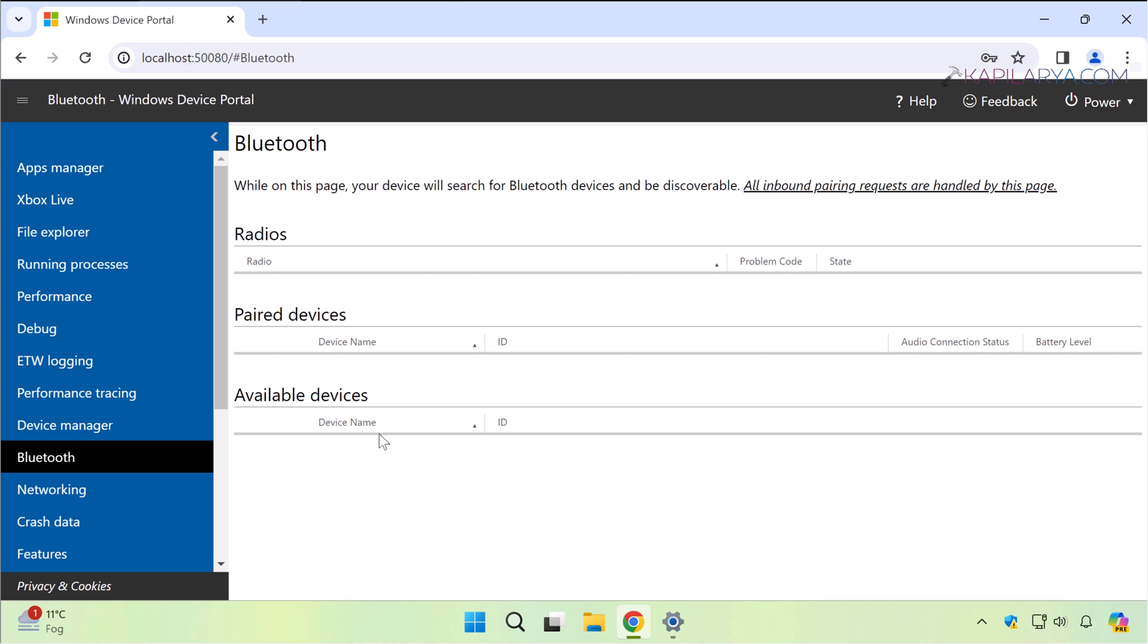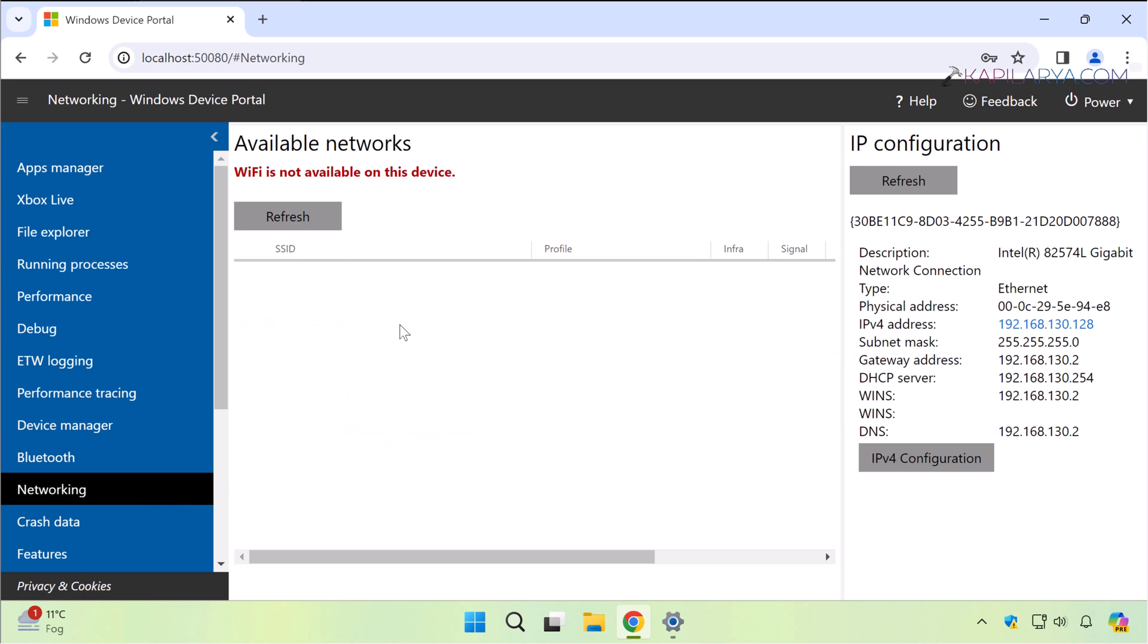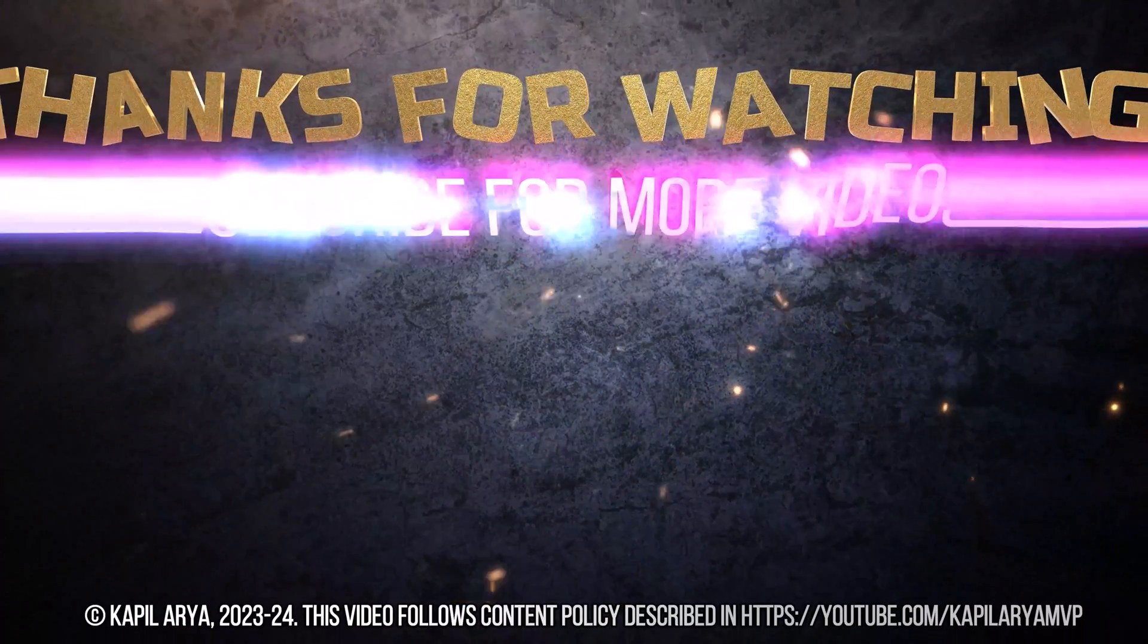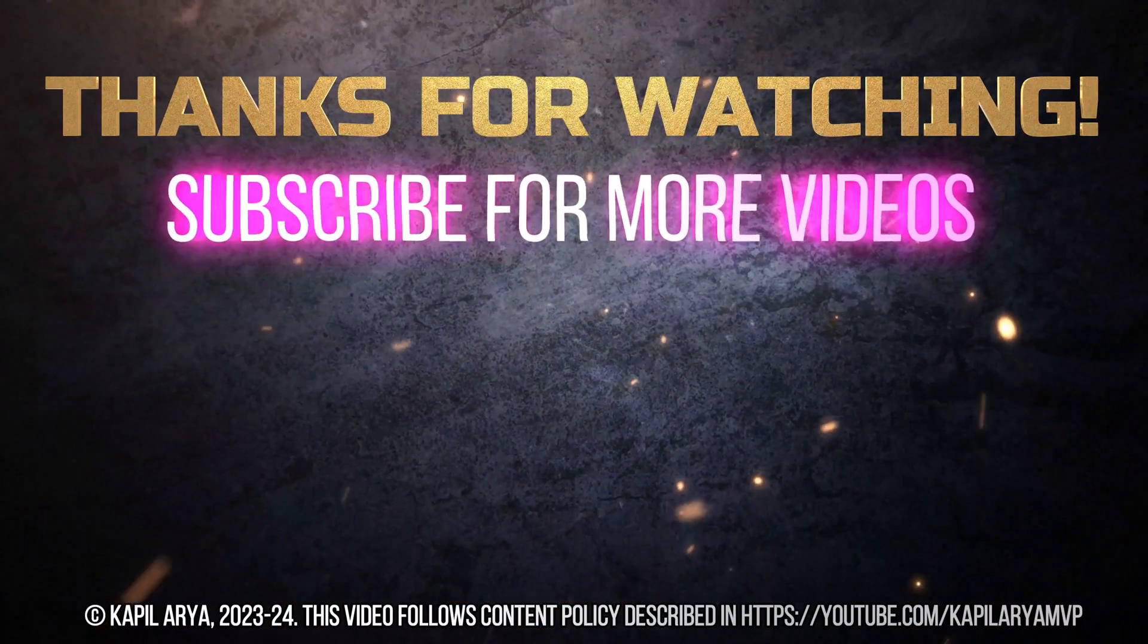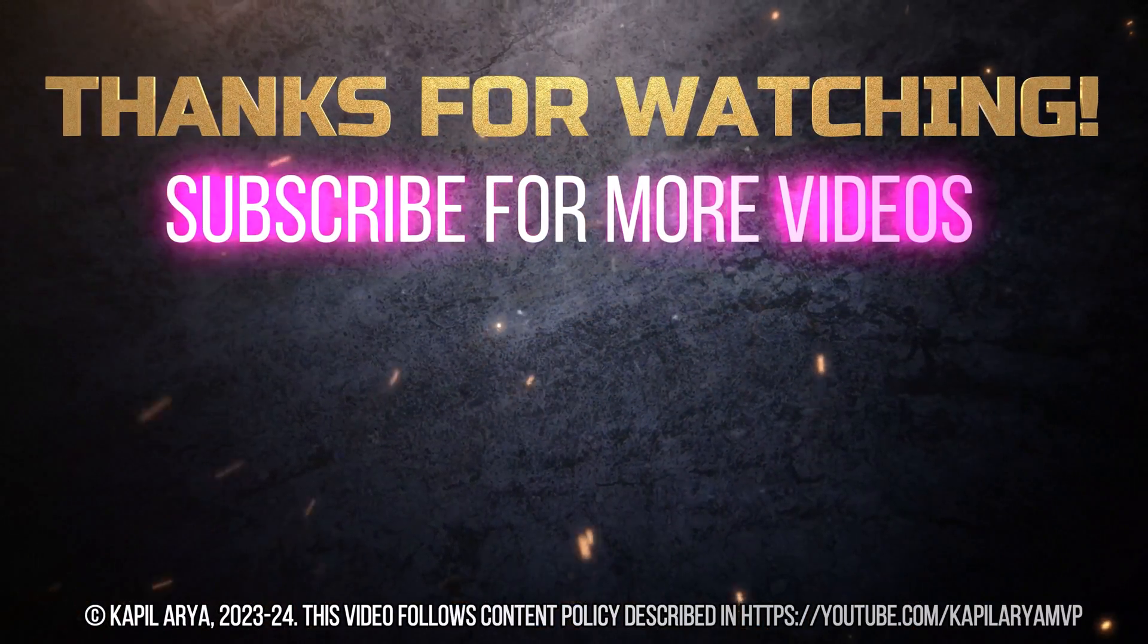In this way we have successfully enabled the Device Portal on Windows 11 and you can use it for your development environment. That's it for now in this video. Thanks for watching. If you found it helpful, like it, share it, and don't forget to subscribe to my YouTube channel for more videos.